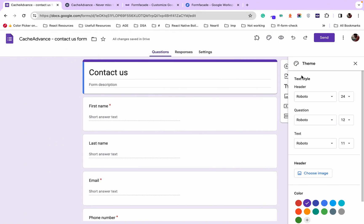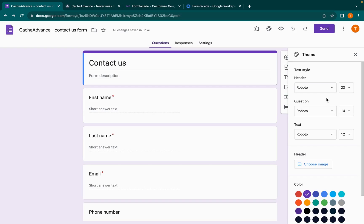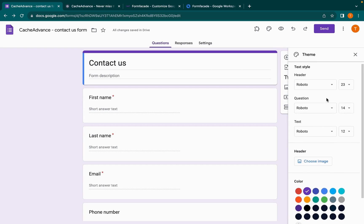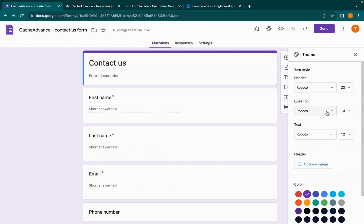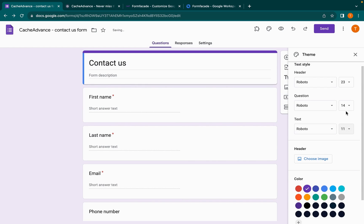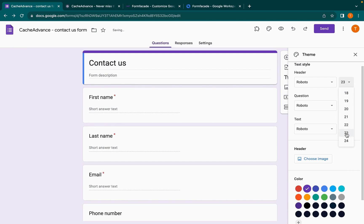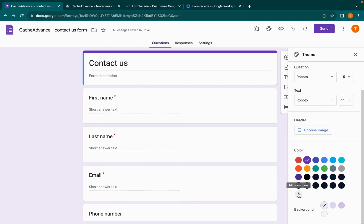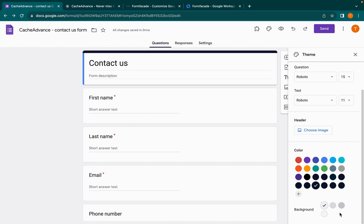Go back to the Google Form and click on the customize theme icon. We will customize the Google Form to look like your website. Select the font style and font size that are similar to your website, then in color choose the primary color or the background color of your website.